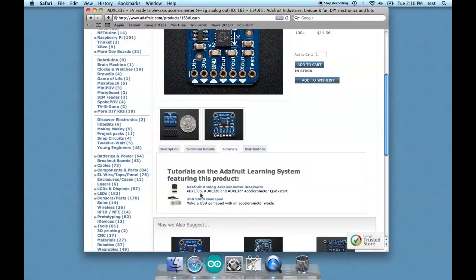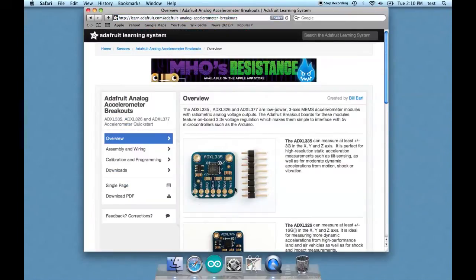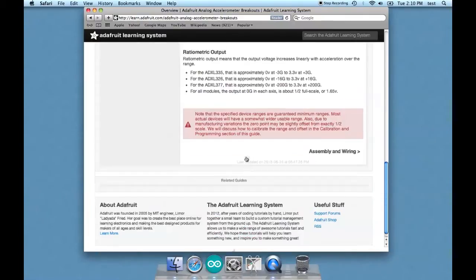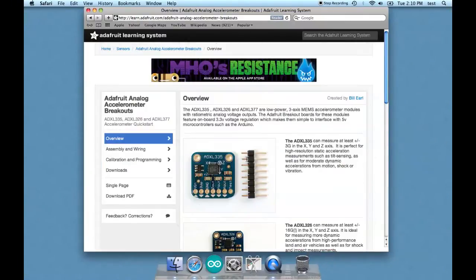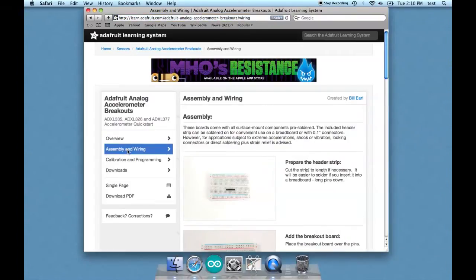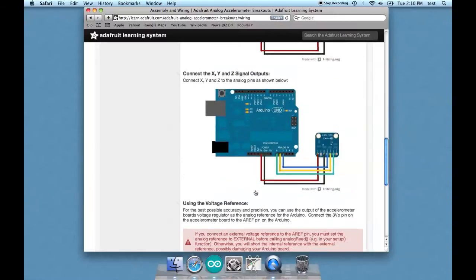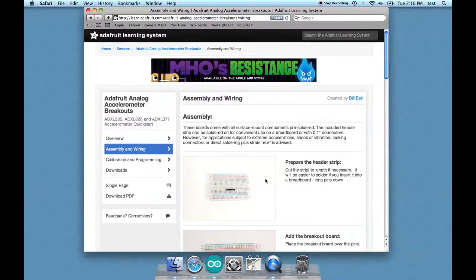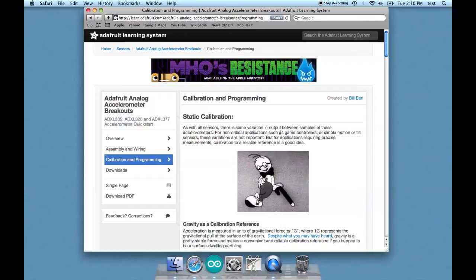So this is an overview of the product, and it has other stuff here as well, like assembling and wiring, which I already showed you how to do. That's essentially saying what wire goes where. More interestingly, it has a section on programming and calibrating the accelerometer.